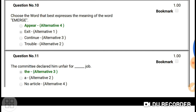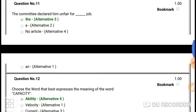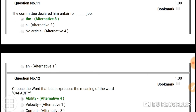Question number ten: choose the word that best expresses the meaning of 'emerge'. Emerge means something is coming out or becoming visible — it means to appear. So the synonym of 'emerge' is 'appear'. Our answer is 'appear'.